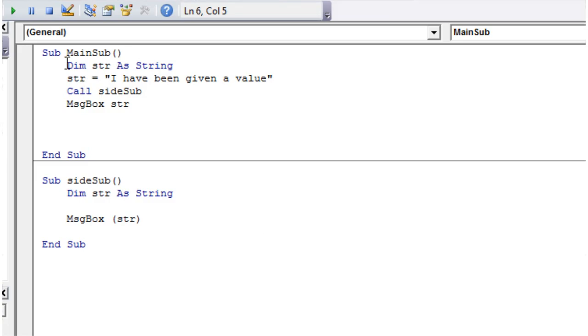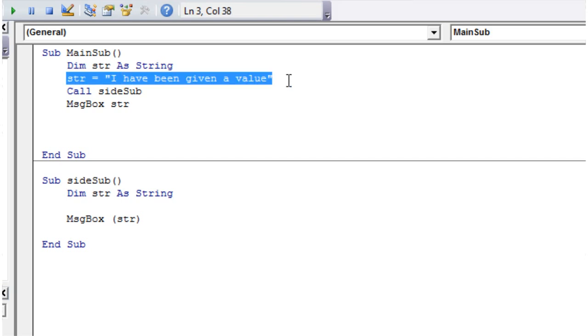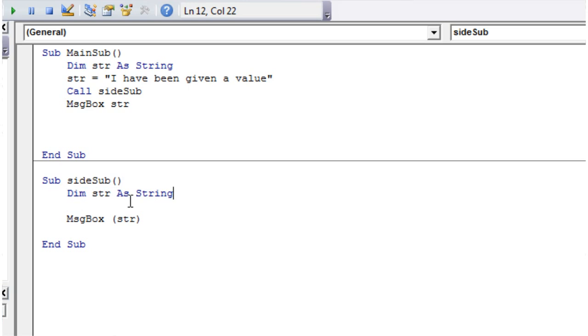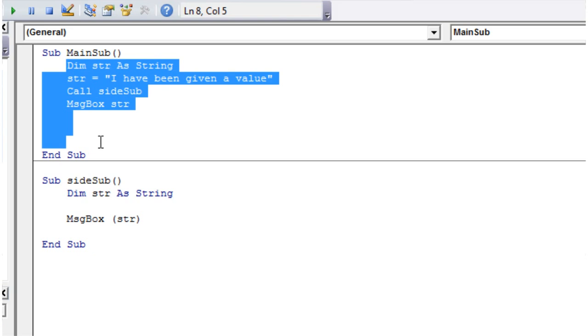So what it's doing is it's coming through here, creating a string with local scope within this sub procedure. It's giving that string a value and then calling side sub. Then we're creating our string again, but this string only has scope within this sub. This string only has scope within this sub. So they're essentially two different strings.